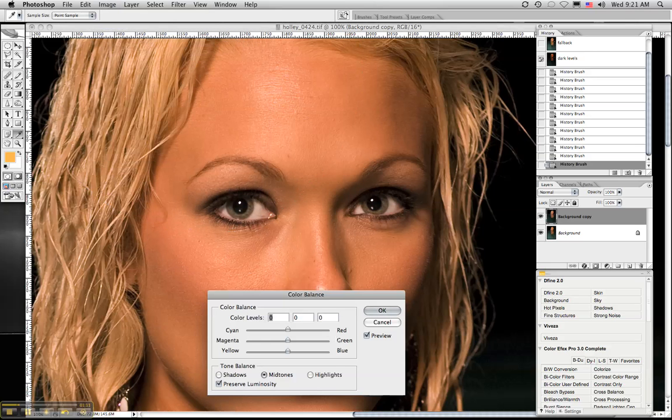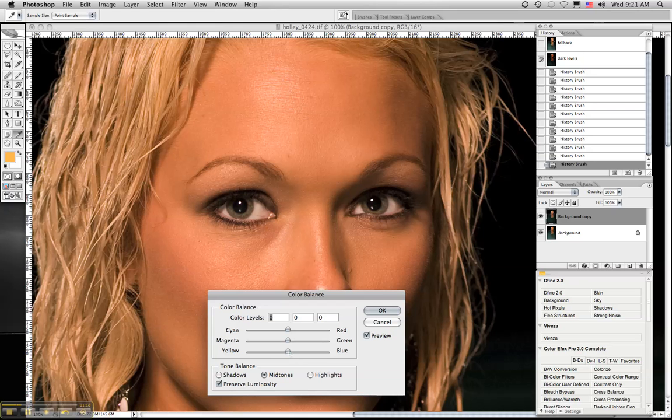There are six colors every photographer should be aware of: red, green, blue, and their exact opposite, cyan, magenta, and yellow. So we're going to add some blue to get rid of the yellow.